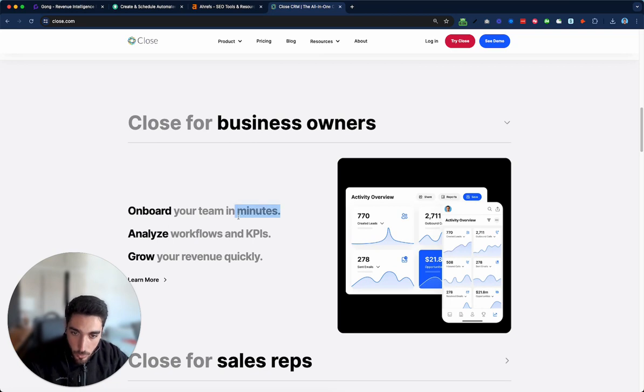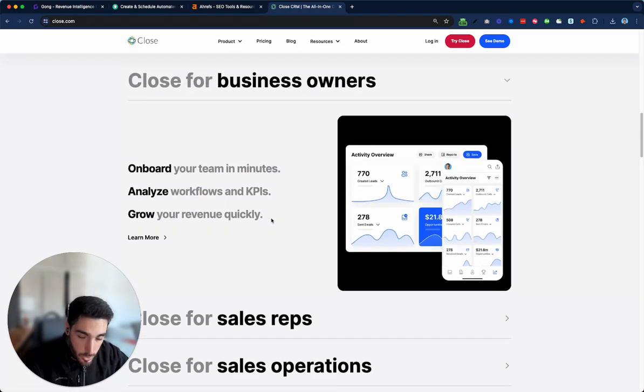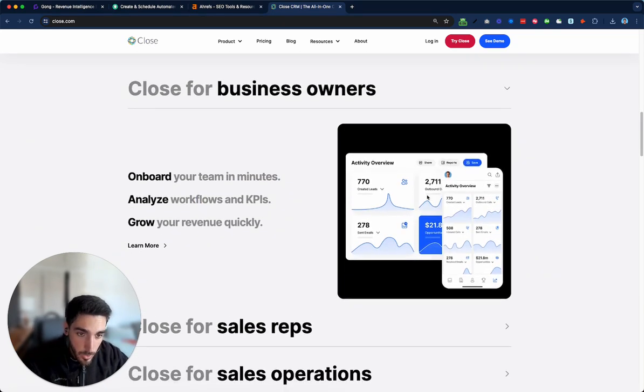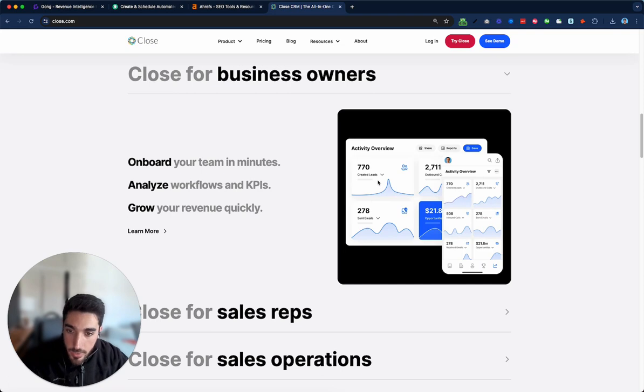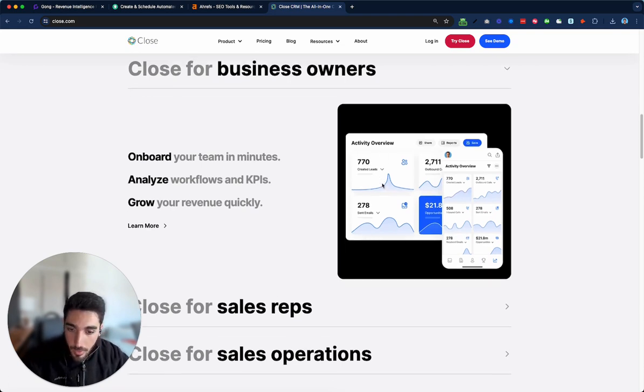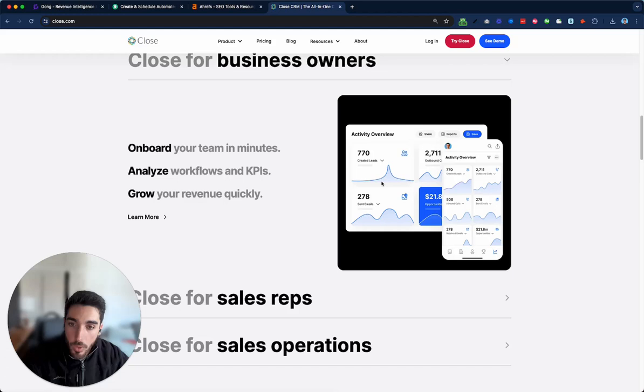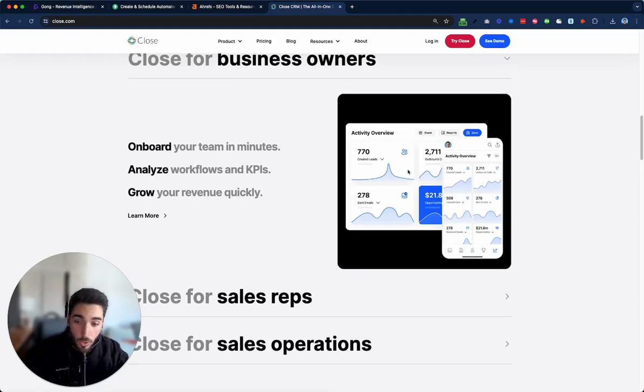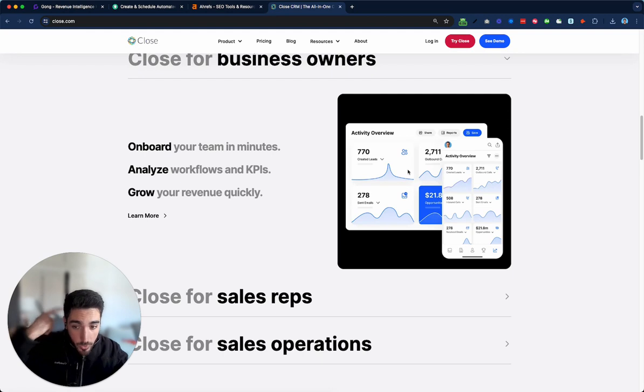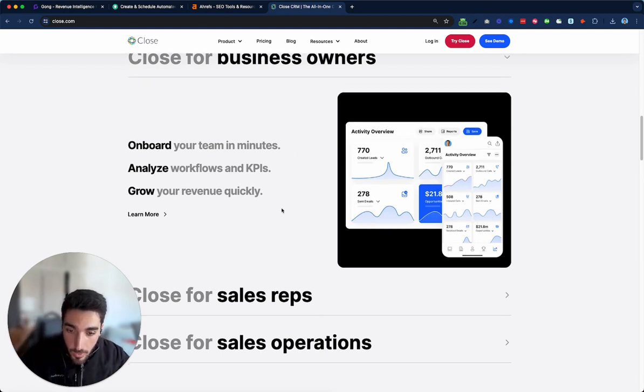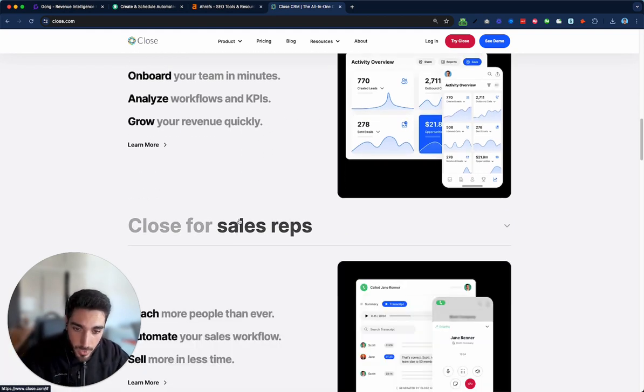So instead of saying onboarding a team in minutes, analyze workflows, and so on, this could be a section that talks about how they can easily migrate all their contacts from the previous CRM, how they can have maybe everyone on the same place, maybe they have some sort of workflow or checklist for new salespeople where they get onboarded really fast. Because right now, I don't really get how that works.